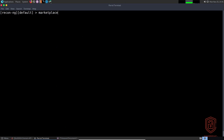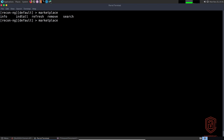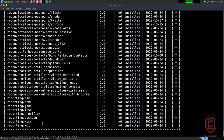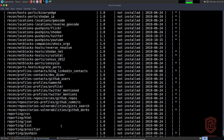In order to install modules we type 'marketplace install' followed by the module name. If we say 'marketplace search' — by the way you can get the various syntax options by using double-tab — we have: info, install, refresh, remove, and search. If we search and list all the modules available, at the bottom it tells us the 'D' option means a module has dependencies, and the 'K' option means the module requires an API key.